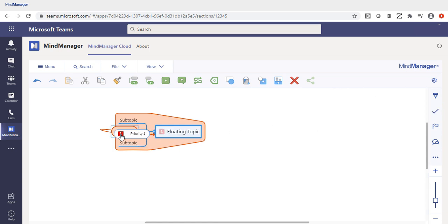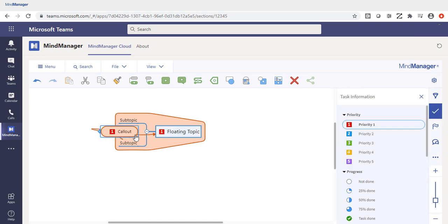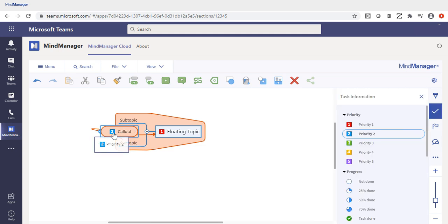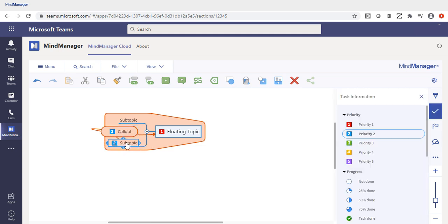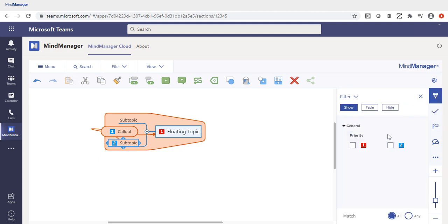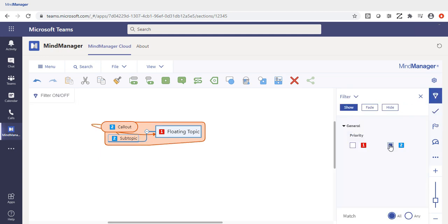You can easily drag and drop information from one topic to the other, and if you click the actual icon, it will update and adjust itself automatically. This way, we can now run a filter for all of our second priority items.